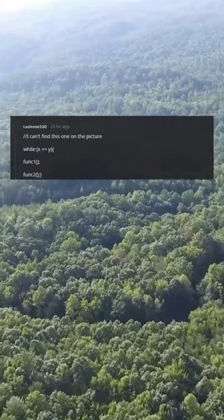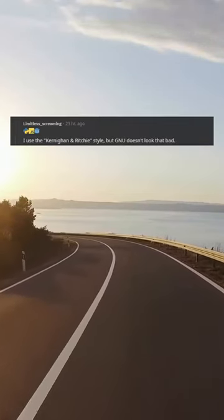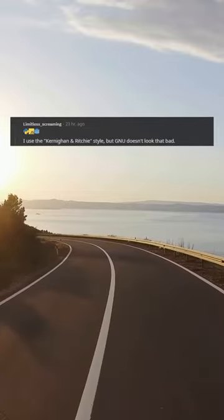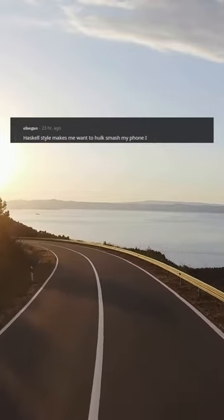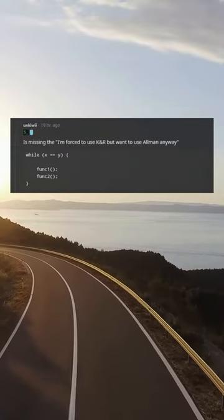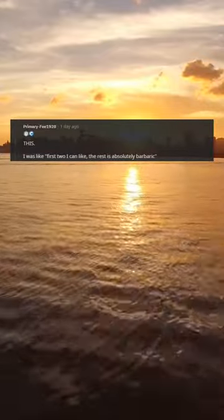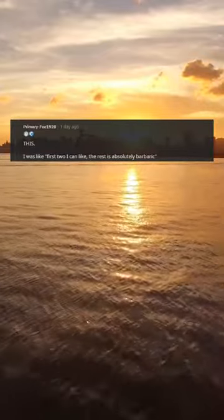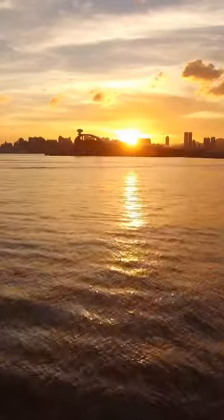I can't find this one on the picture. While xy funk one funk two — I use the Kernighan & Ritchie style, but GNU doesn't look that bad. Haskell style makes me want to hulk smash my phone. I'm forced to use K&R but want to use Allman anyway. While xy funk one funk two — the first two I can like, the rest is absolutely barbaric.